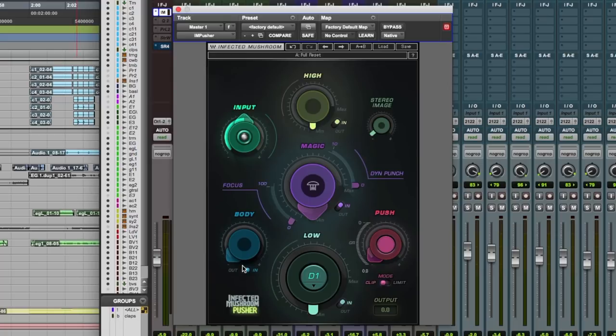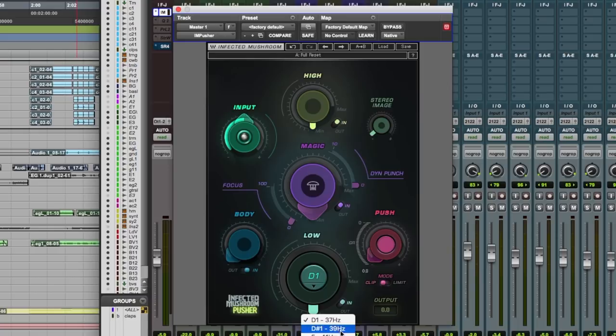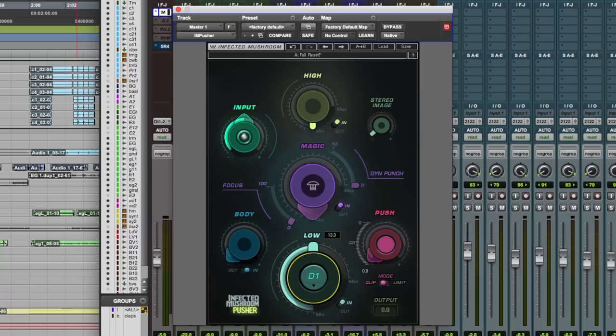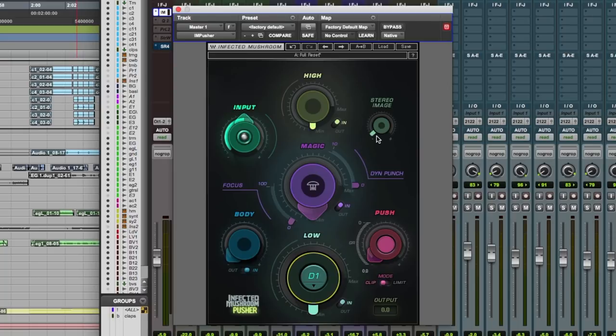We've got a high enhance, body for the mid-range, and low. That's quite cool because we can select the pitch or frequency of the low processing and wind it in here. We've got this magic dial in the middle. It does all sorts of dynamic wizardry to the overall frequency spectrum, which is cool, and a very useful stereo image control at the top here as well.